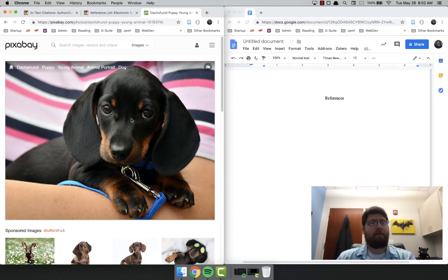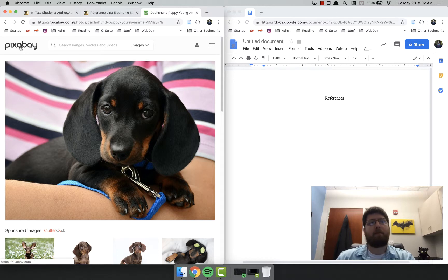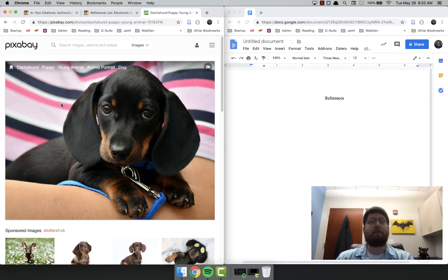I have found here a cute dachshund puppy on Pixabay. Pixabay, if you're not aware, is a wonderful source for finding online open source images.